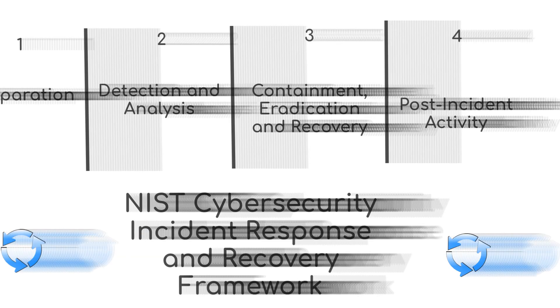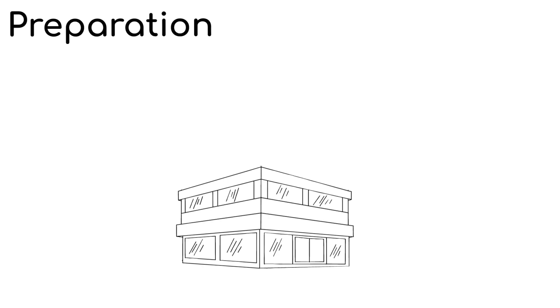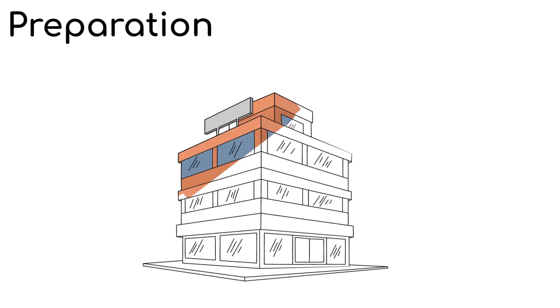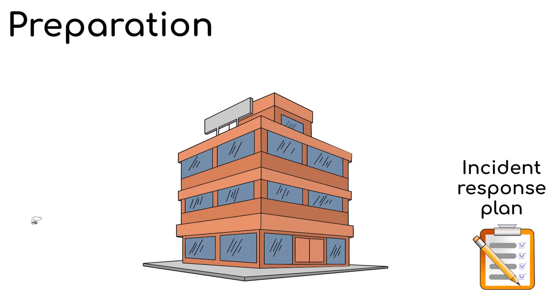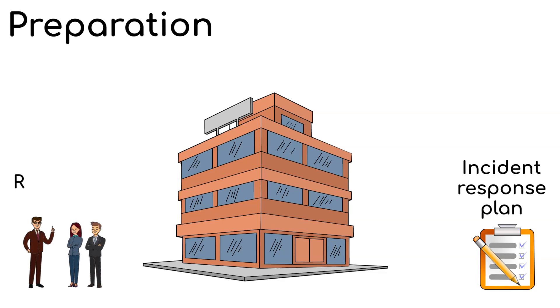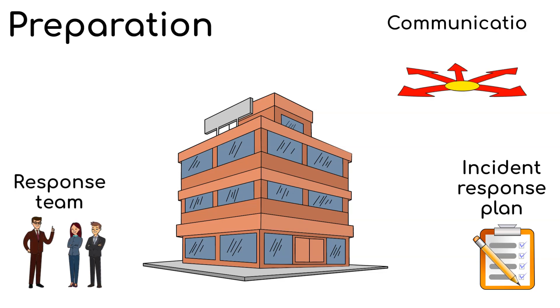For step one, preparation. In this phase, organizations develop an incident response plan, assemble a response team and establish communication protocols. Preparedness is crucial for an effective response.